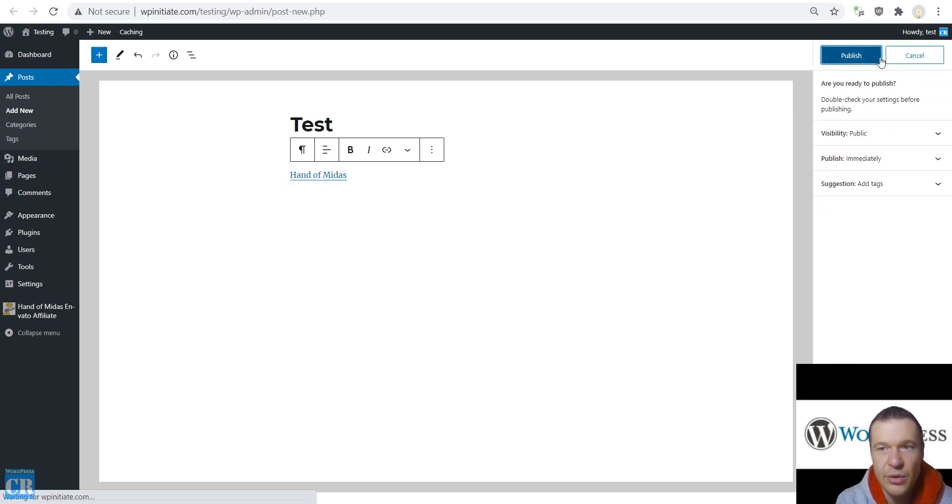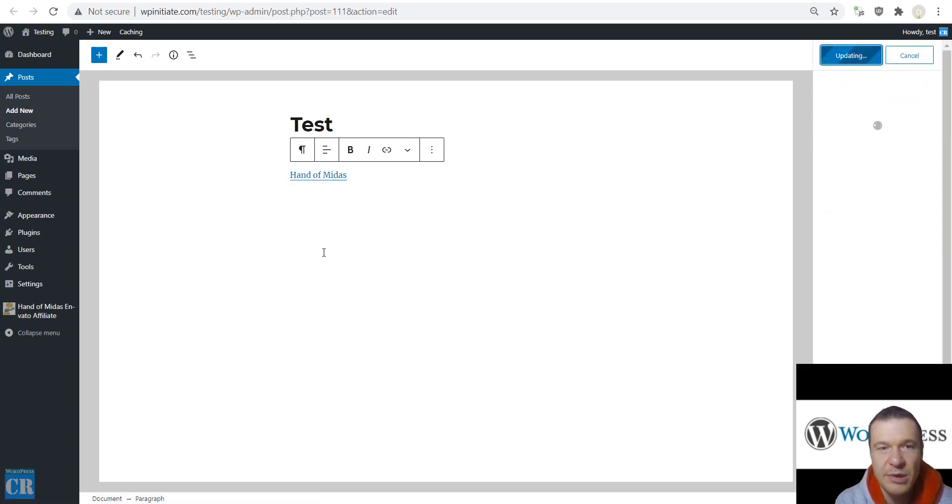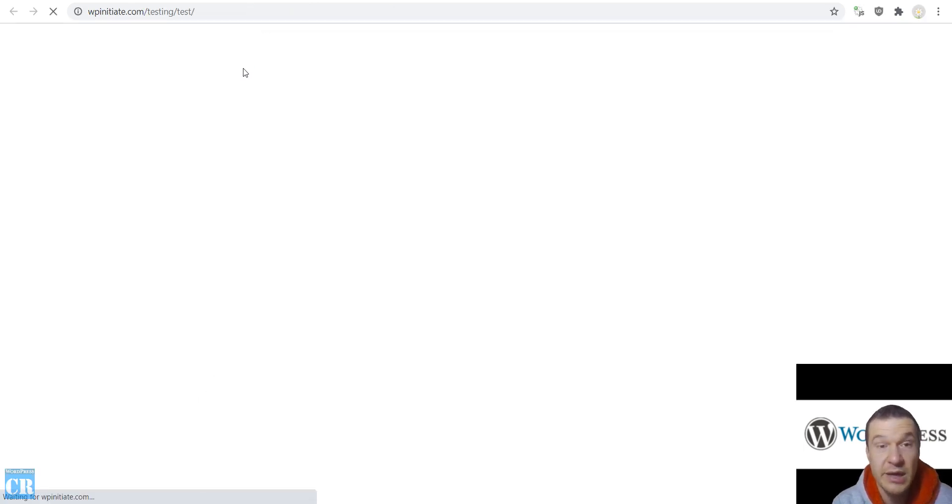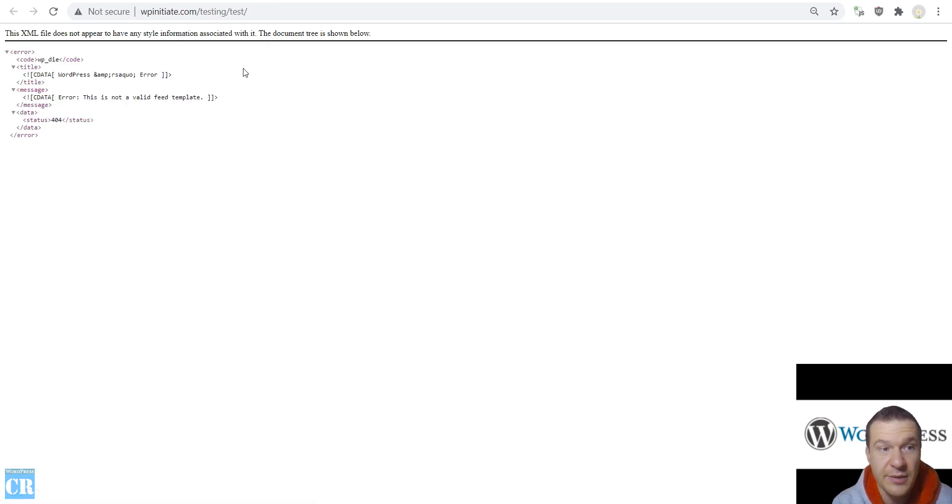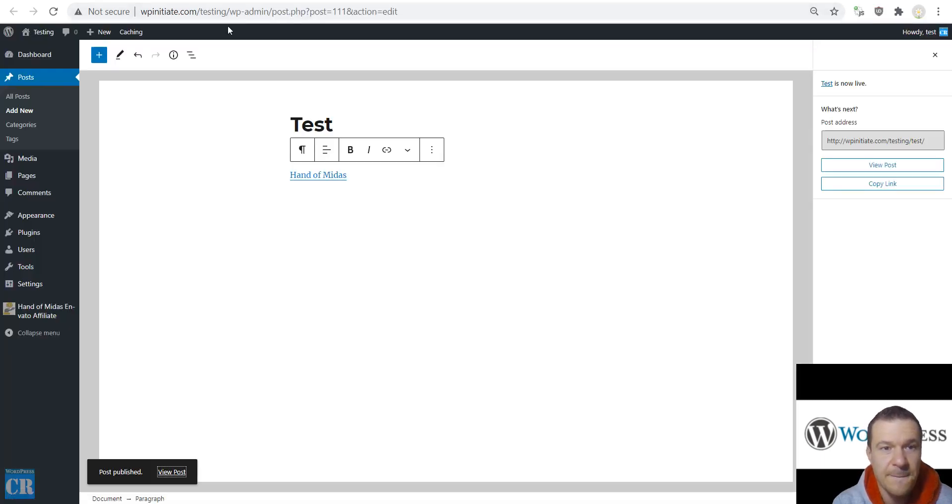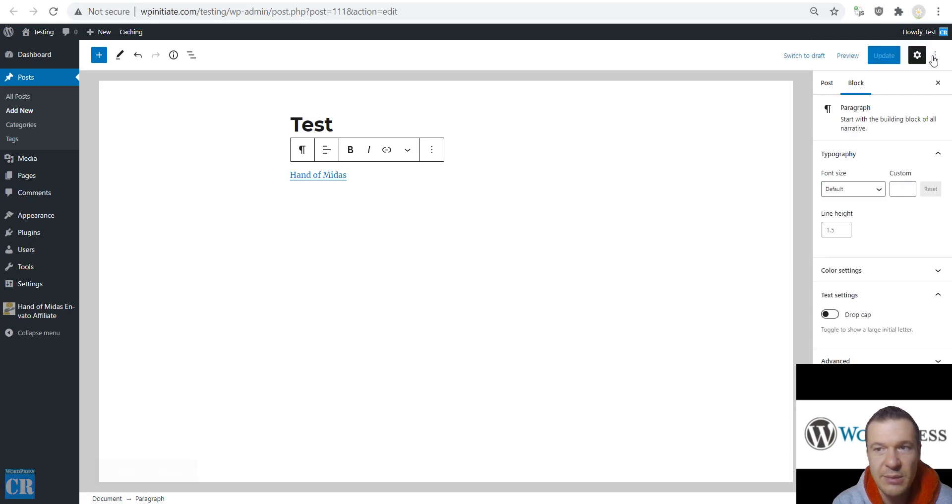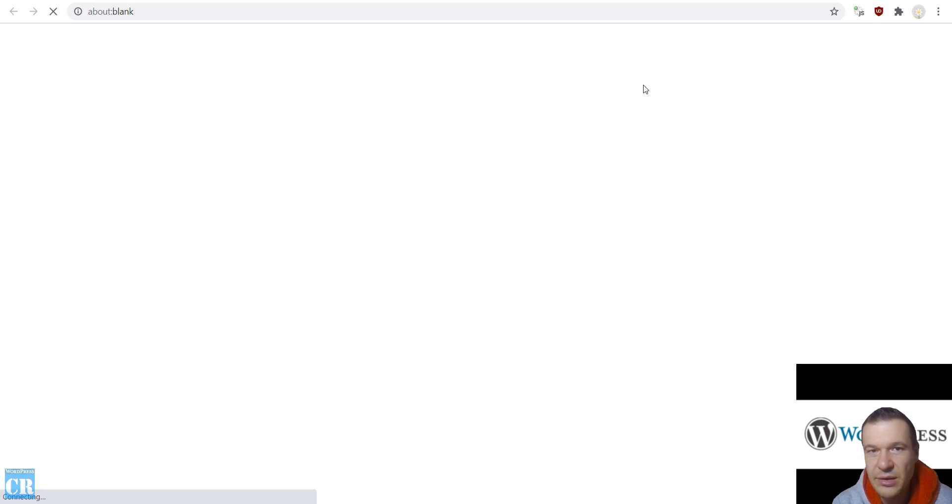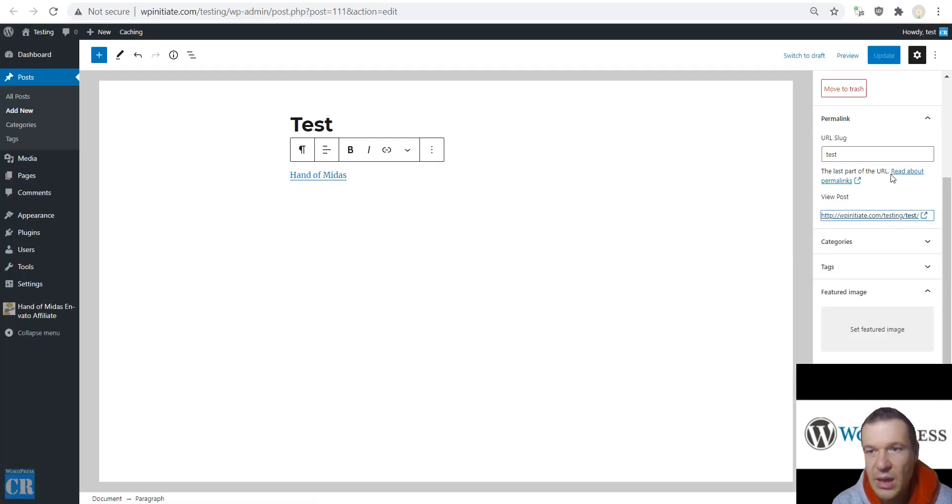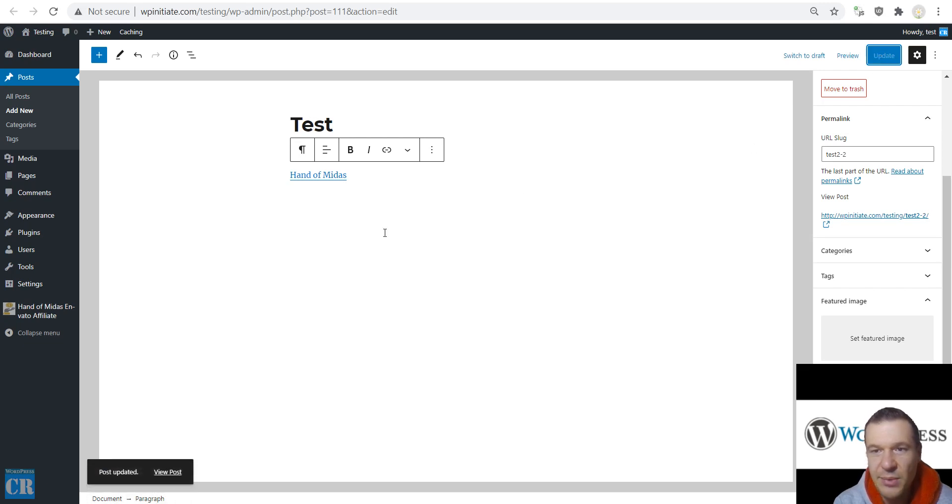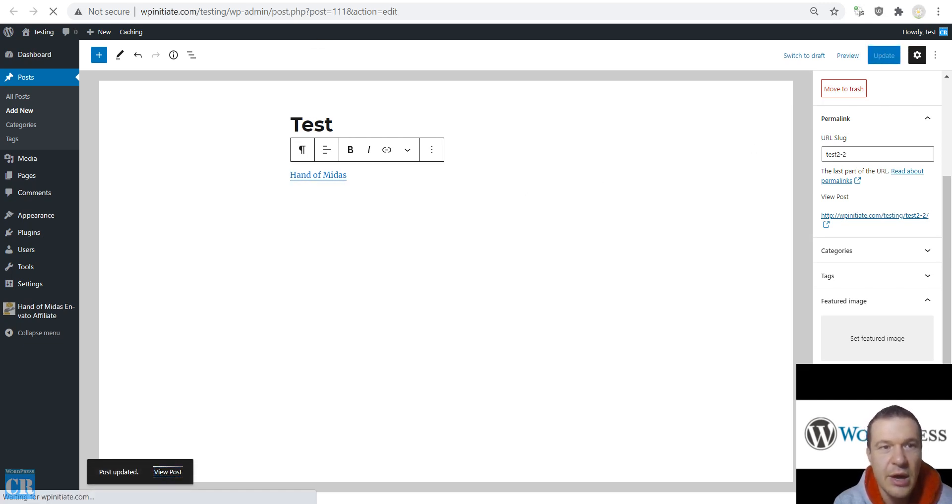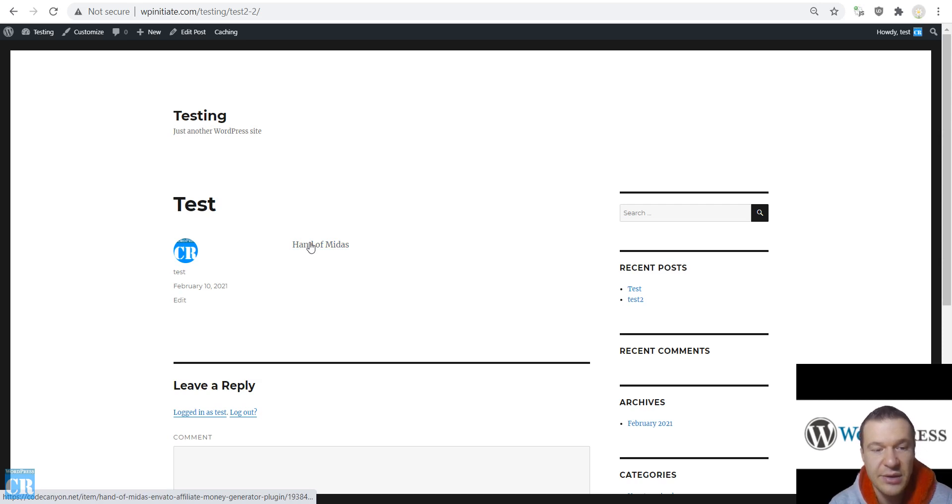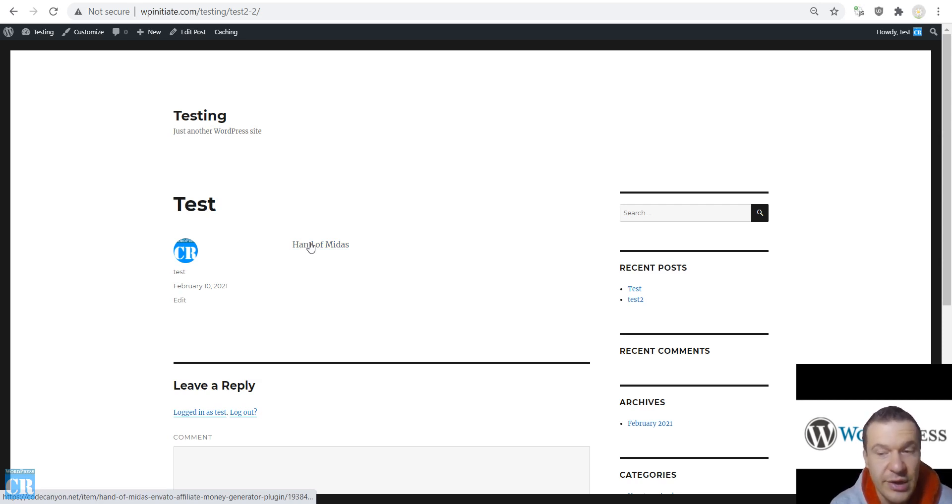We can now go ahead and publish it and check the post on the front end of my test site. I need to rename this just a moment because there is also a feed that has the same name. Now let's check the post on my site. And here it is and the Hand of Midas plugin is not changing the URLs yet because the feature is disabled in the plugin's main settings.